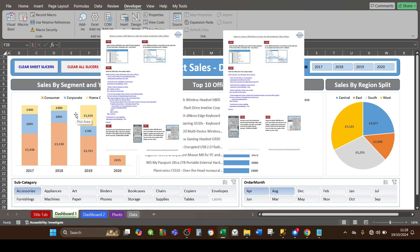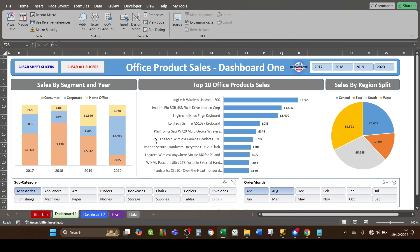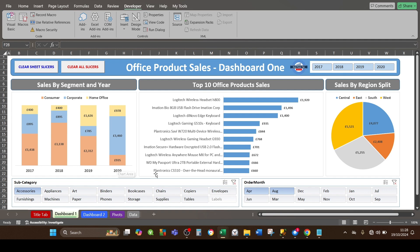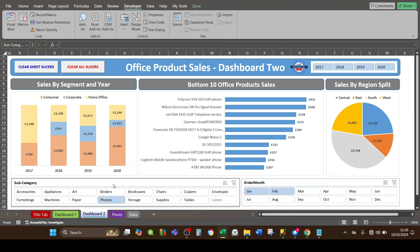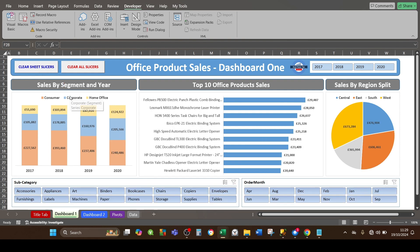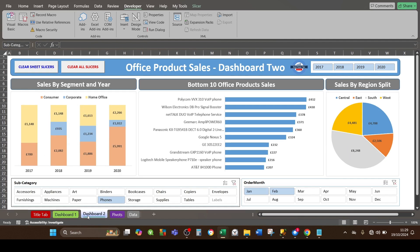I've got two dashboards — dashboard one and dashboard two — and I've applied filter slicers. The slicers are different; I've chosen different filters. For dashboard one I'm going to clear the slicers for the active sheet only. Bear in mind dashboard two also has filter slicers enabled. Dashboard one will clear the active sheet slicers by pressing the button with the blue text.